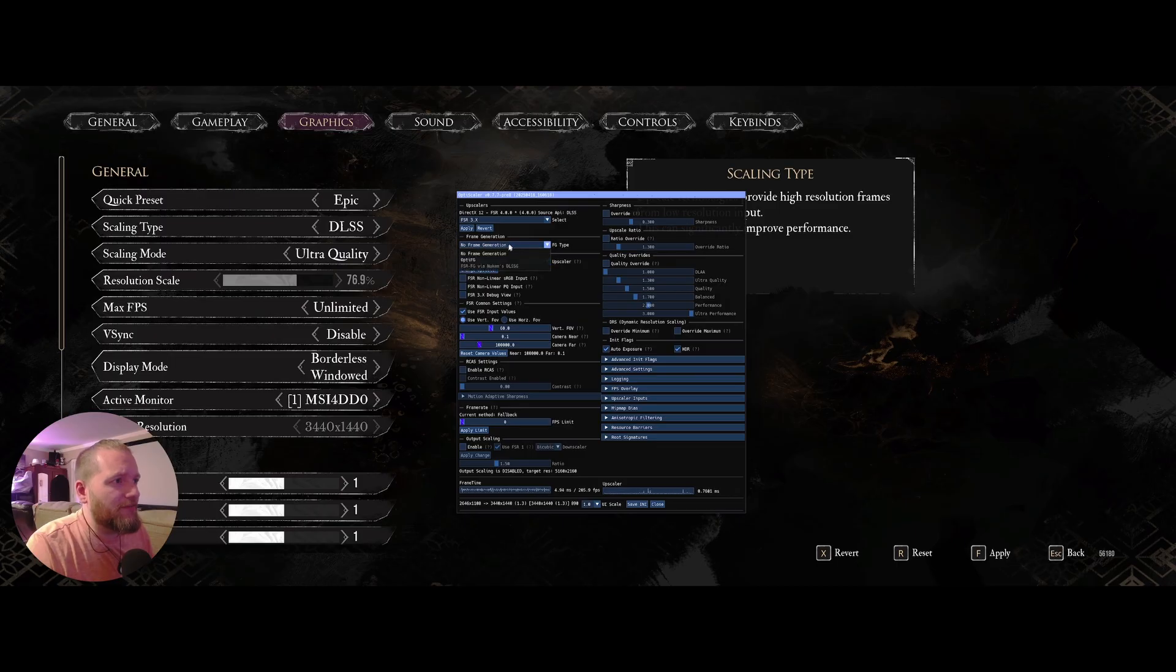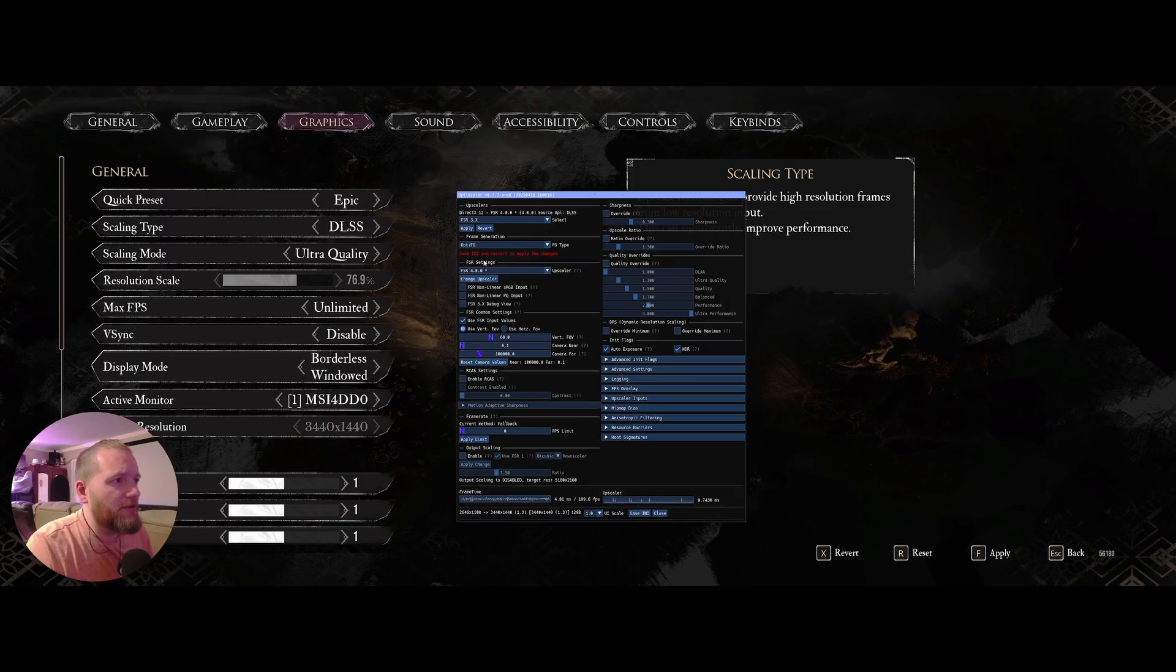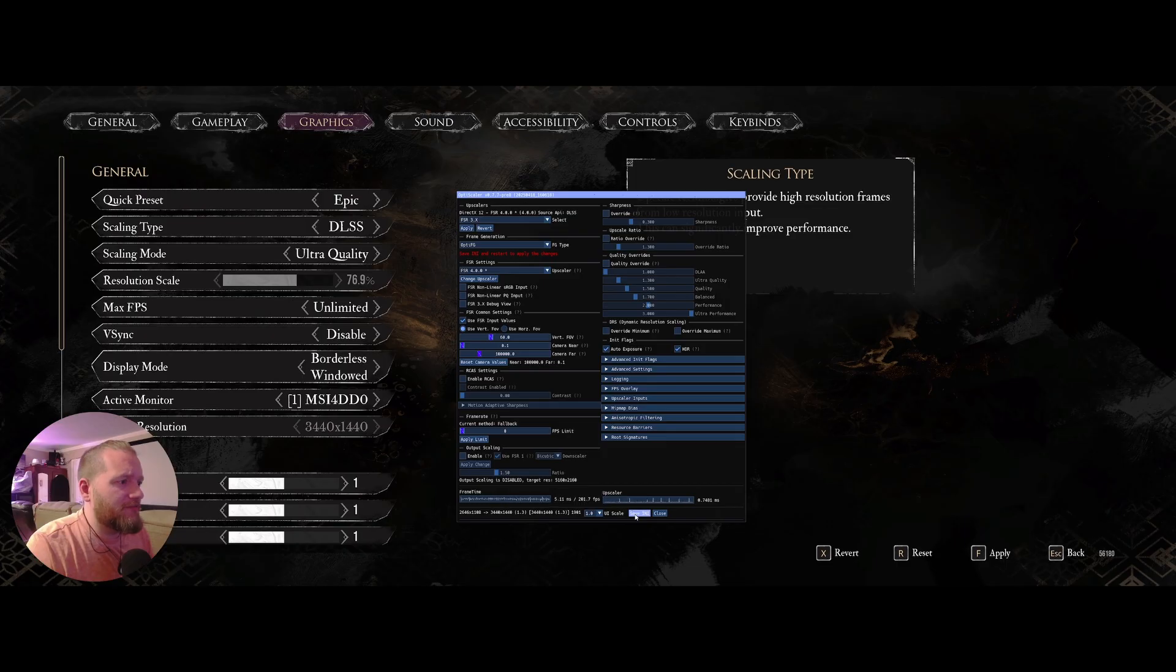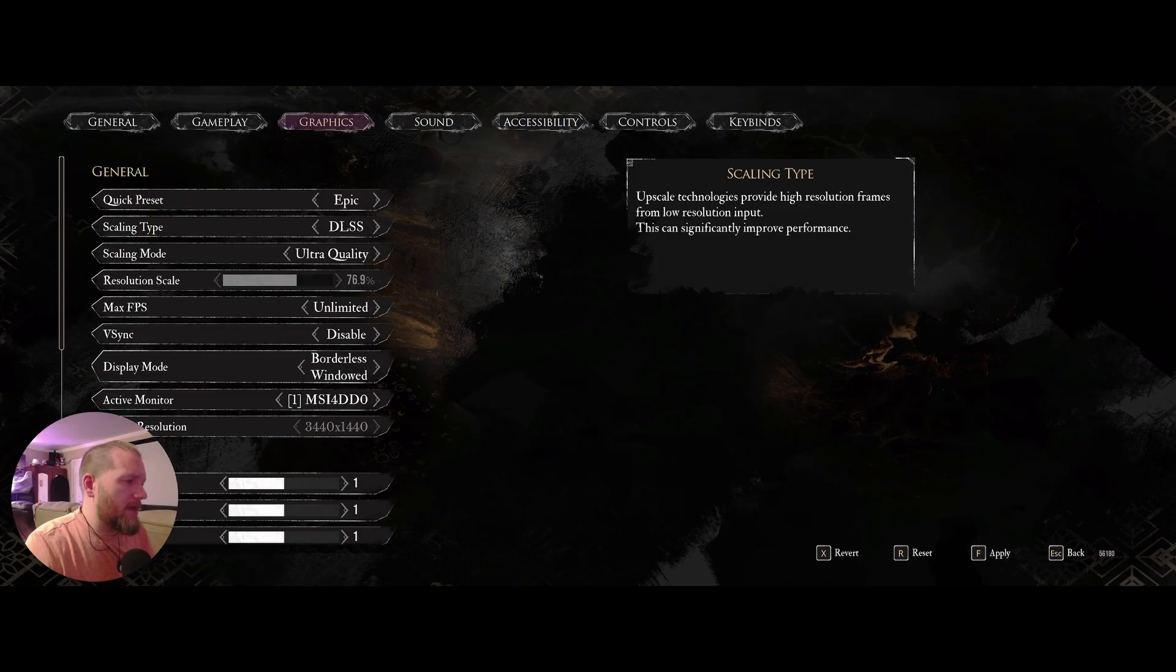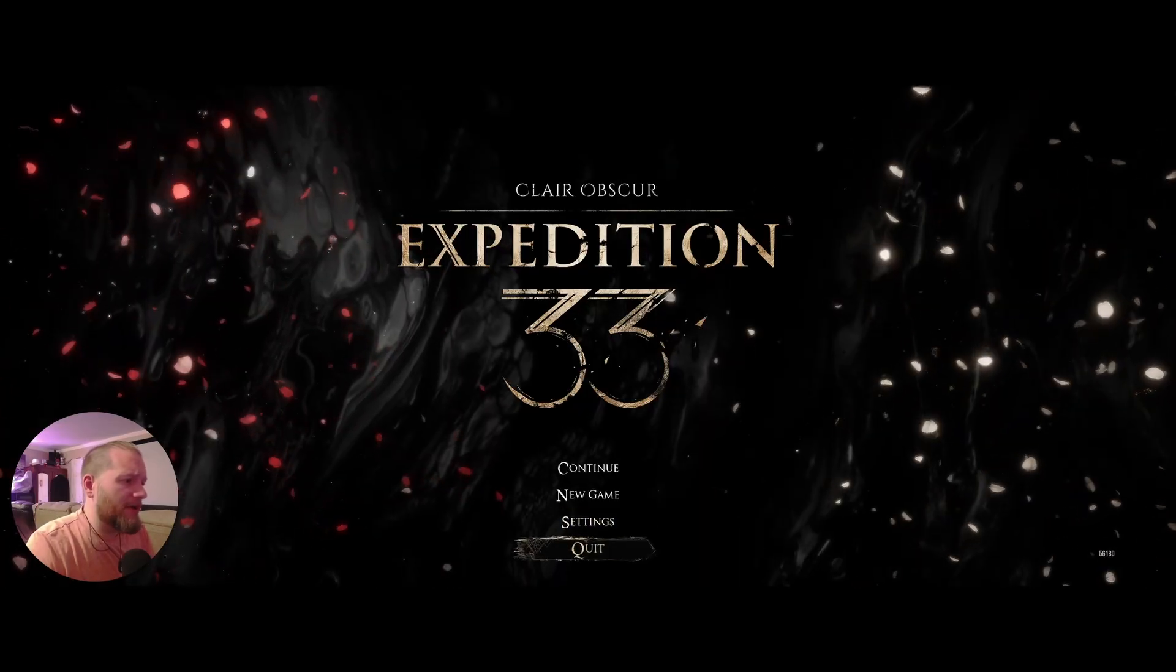I like having frame generation. So I'm going to hit OptiFG. I'm going to save that. And we're good there. We're going to close. And because we turned on OptiFG, we have to restart.